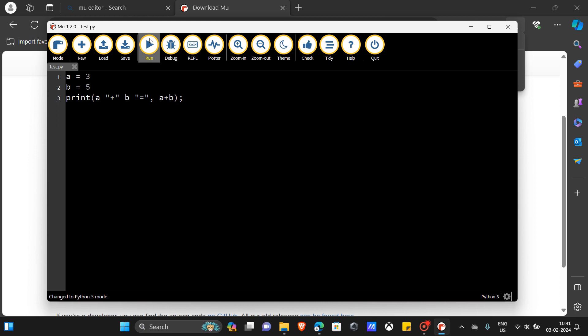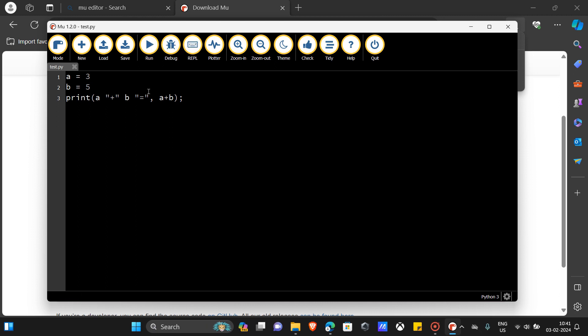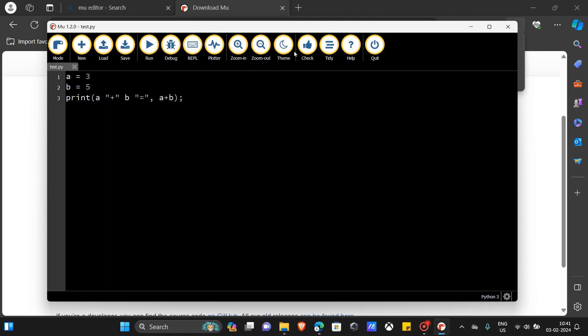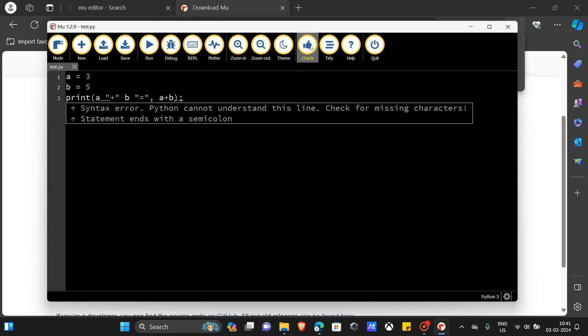You can even click the 'Check' button if you need to check where the error is found and what that error is. I'm going to click the 'Check' button and you can see the error is printed here.